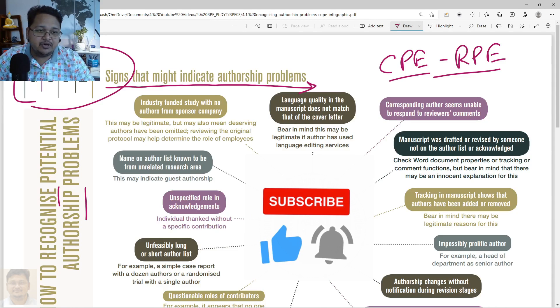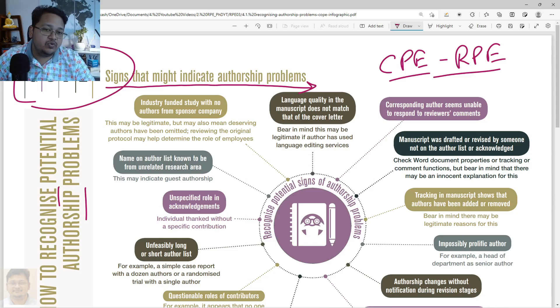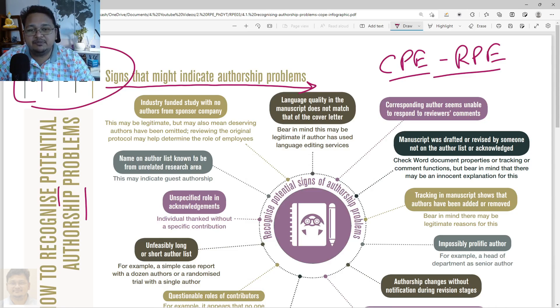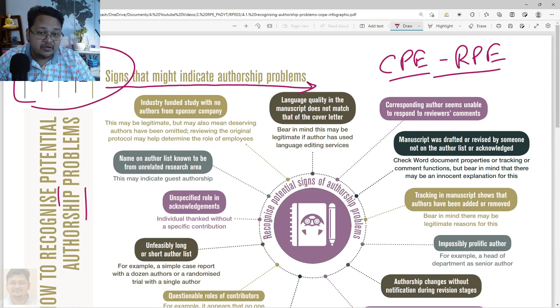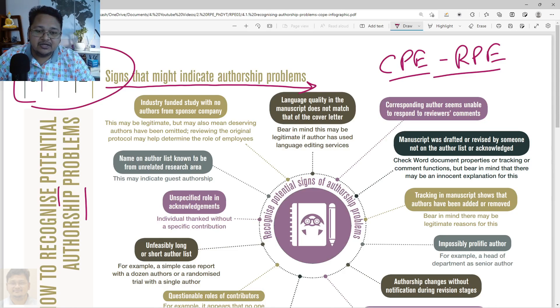I have already uploaded a few videos of Module 1 and 2 on Research and Publication Ethics — you can view those playlists as well. So let's start.